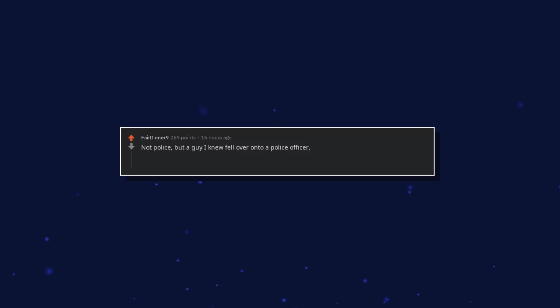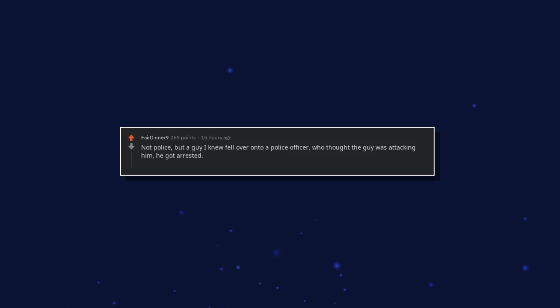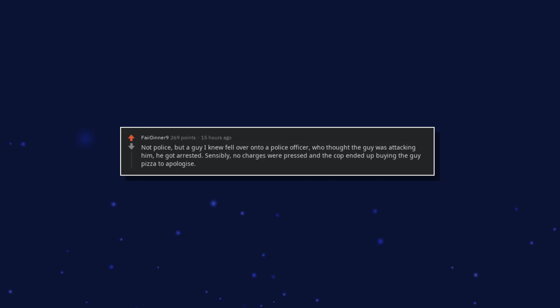Not police, but a guy the first knew fell over onto a police officer who thought the guy was attacking him. He got arrested. Sensibly, no charges were pressed and the cop ended up buying the guy pizza to apologize.